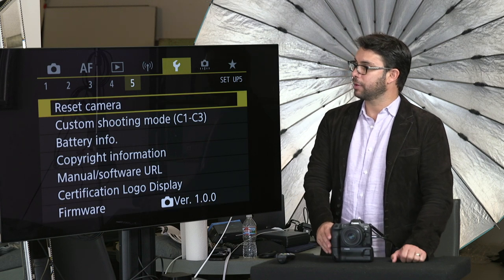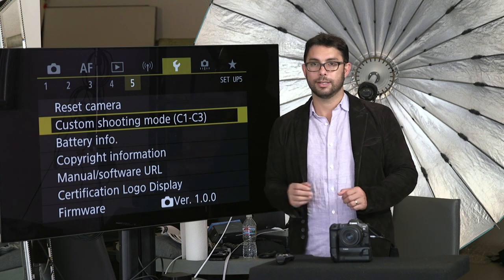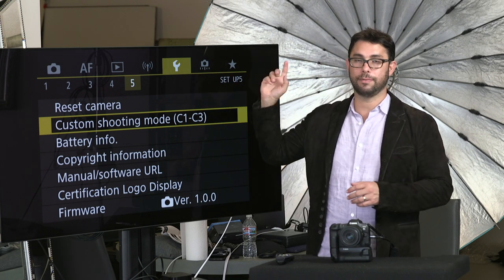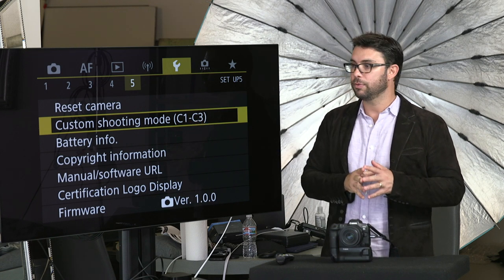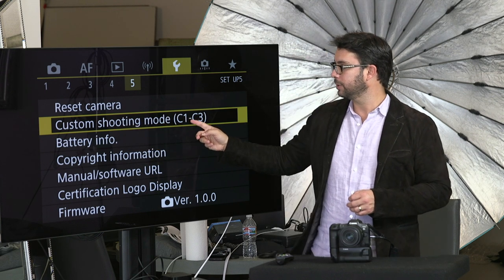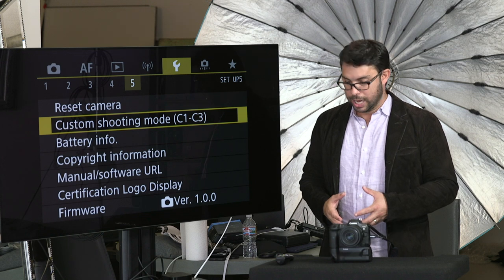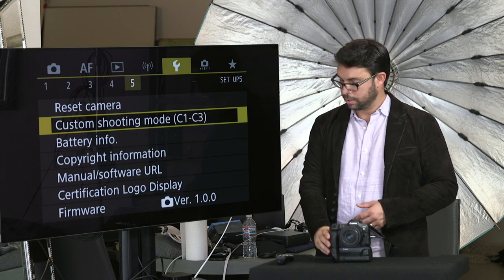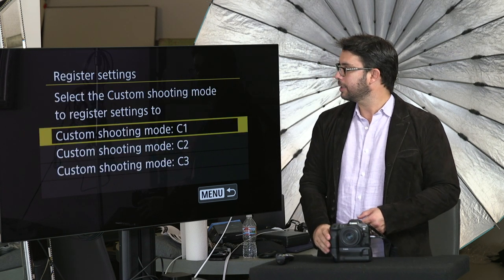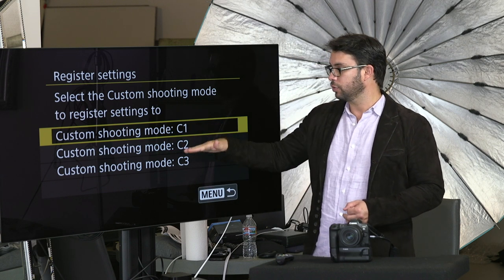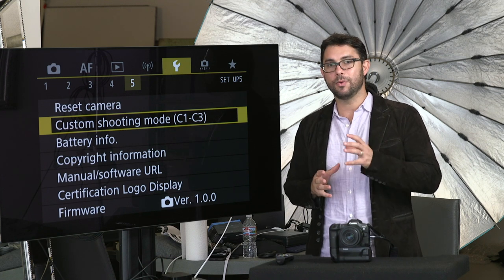Setup menu five: you have reset camera, which resets everything back to factory settings. Custom shooting modes C1, C2, C3 — these are actually very important. I have my C1 set up in a very specific way which I will talk about in the next video. In setup menu number five, under custom shooting mode C1/C2/C3, the way it works is: whatever camera settings you have right now, you go to setup menu five, go to custom shooting mode C1, push it, and it will say register settings. It will ask if you want to register to C1, C2, or C3, and you choose which one.